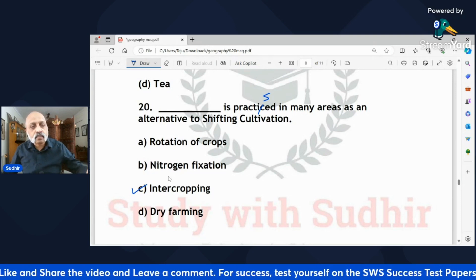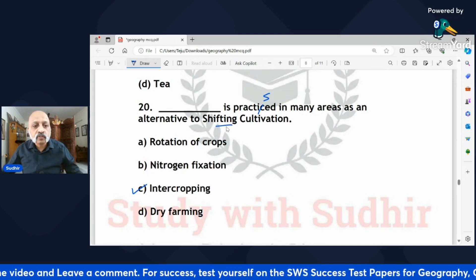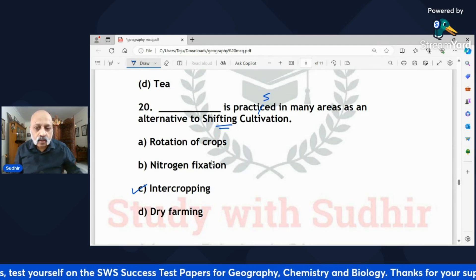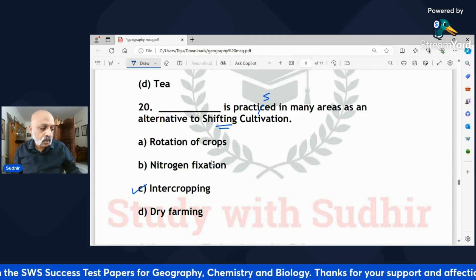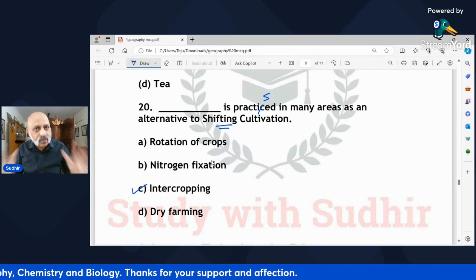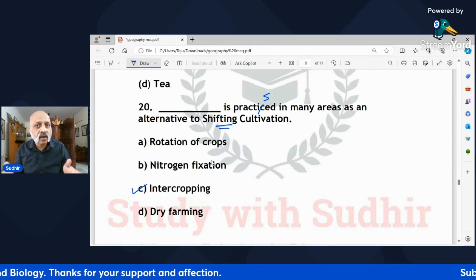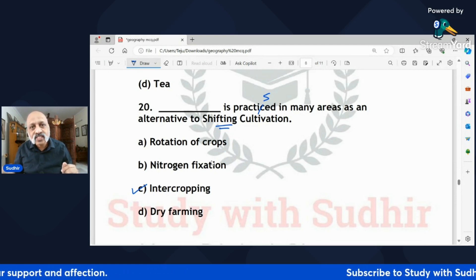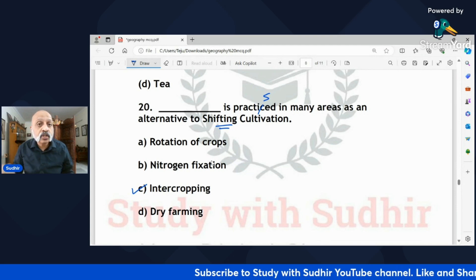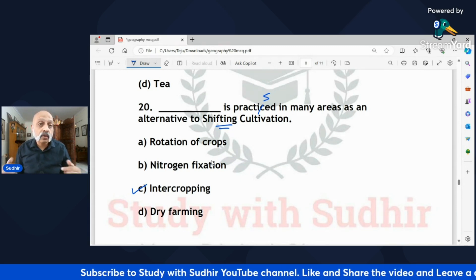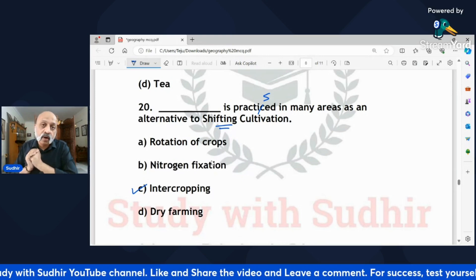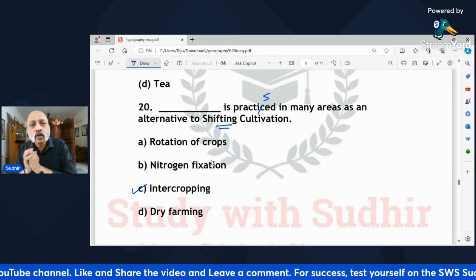That is it as far as the MCQs are concerned. I hope it helped in revision and also gave you an idea about the kind of questions you are likely to get — basically based on facts. When you are reading from your notes or textbook, keep marking out what you see as factoids, especially in chapters you might leave out as far as the subjective 50-mark section is concerned. Thank you very much — bye!